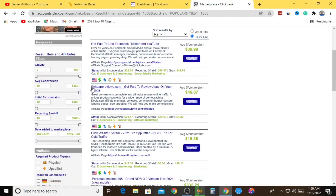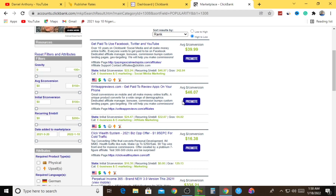Let's say I go for E-Business and E-Marketing, which I personally specialize in as a make money online tutor. Let's say I want to promote this particular product - WhiteAppReview.com - gets paid to review apps on your phone. This is a software that will help you earn money by simply reviewing apps. This particular product will get you $46.07 for a single sale. If you have a large audience, you can create a short blog post about the product and attach the affiliate link.